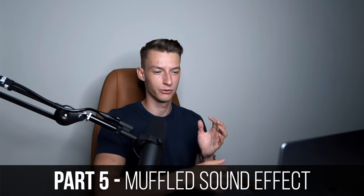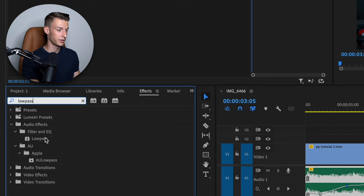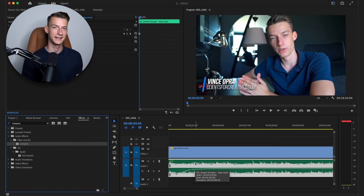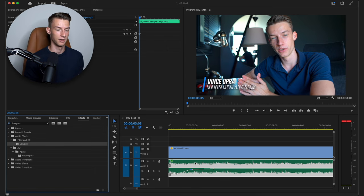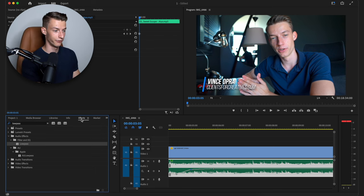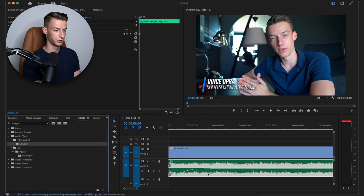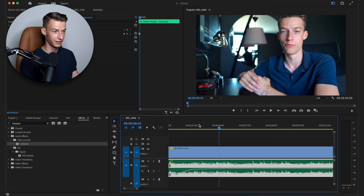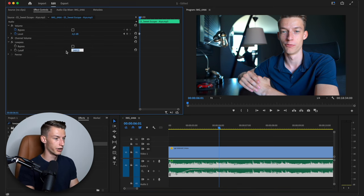Speaking of background music, another cool effect I like to use is a muffled sound effect added to the background music. A lot of times when you add background music it can be a bit distracting — maybe there are a lot of high notes that are just annoying for the viewer. If you add a low pass filter to your music, it's going to make it a lot more pleasant to listen to while still keeping background music present. To do this, go to your Effects tab, search for Low Pass, and apply the filter to your background music. You've now created a more muffled audio effect, which is very simple to do. You can change the level of the muffle by playing around with the cutoff point.